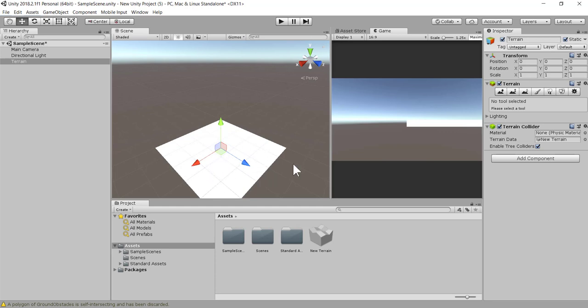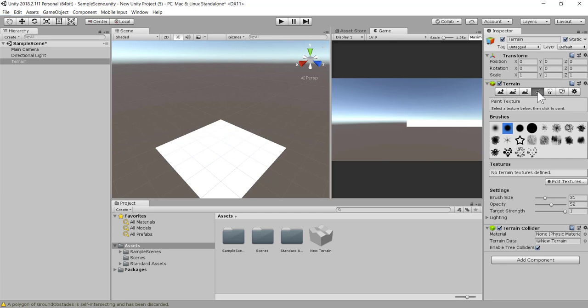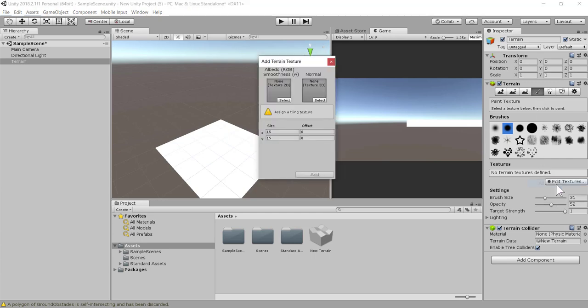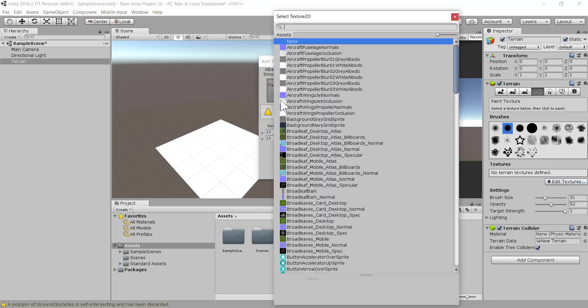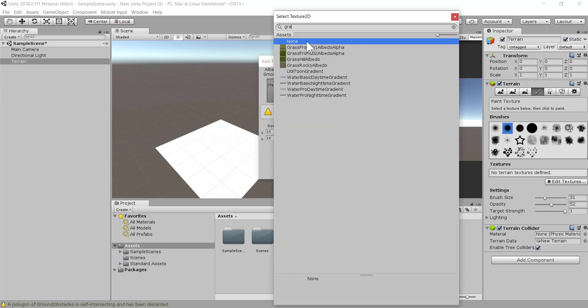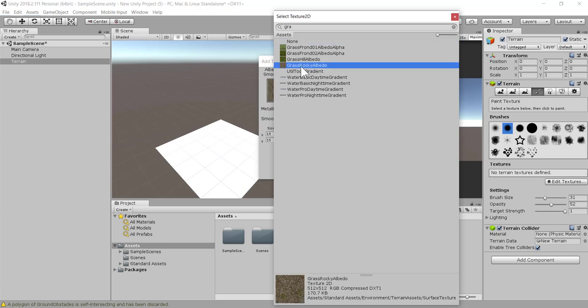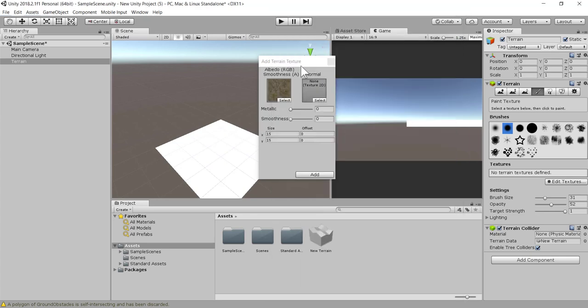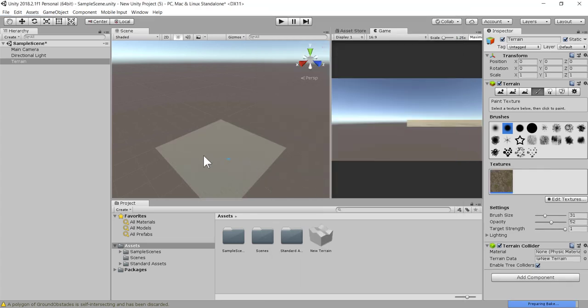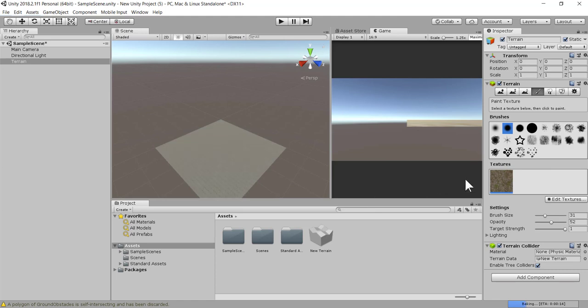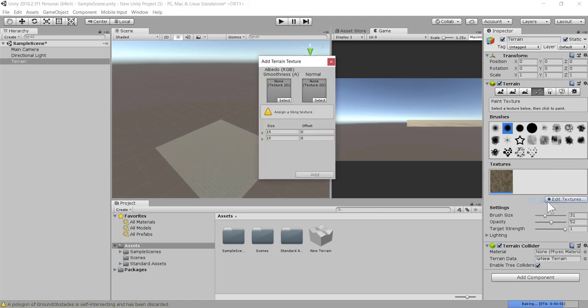To do this, you need to click on the little brush here. You need to edit textures and then add a texture. We're going to click here, select, and then type the word grass. We're going to select grass rock, double click here, and select add. Now we have the grass rock here. We're going to edit textures again, add a new texture, and select.